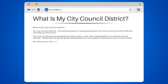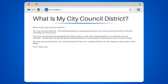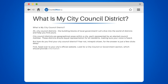But how do you find your City Council District? Fear not — the answer is just a few clicks away. First, head over to your city's official website. Look for a City Council or government section, which should provide information about your council members and their respective districts.